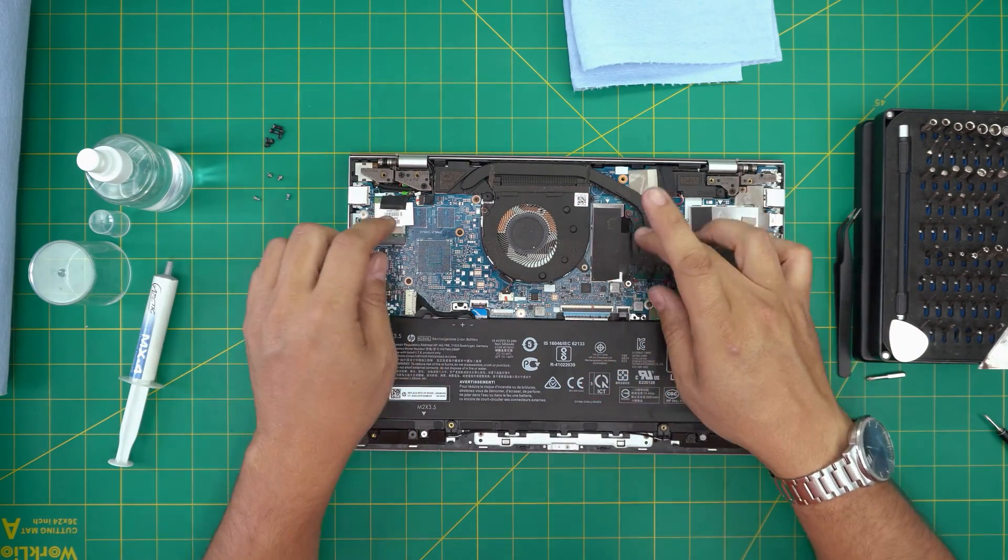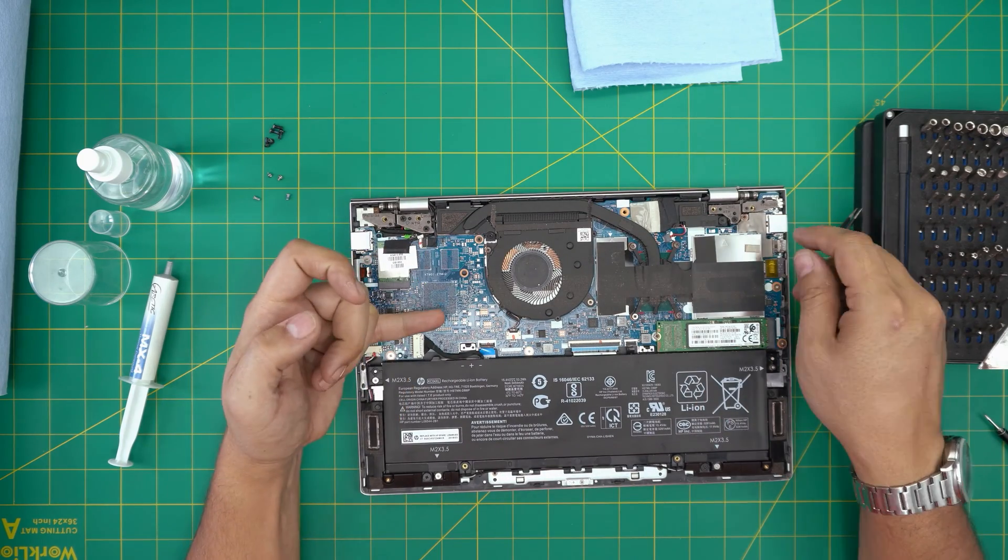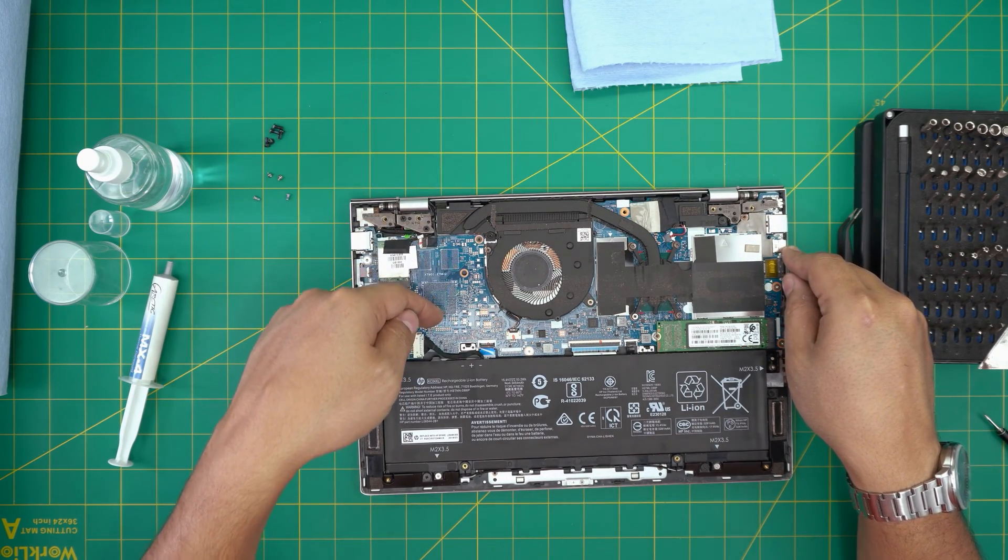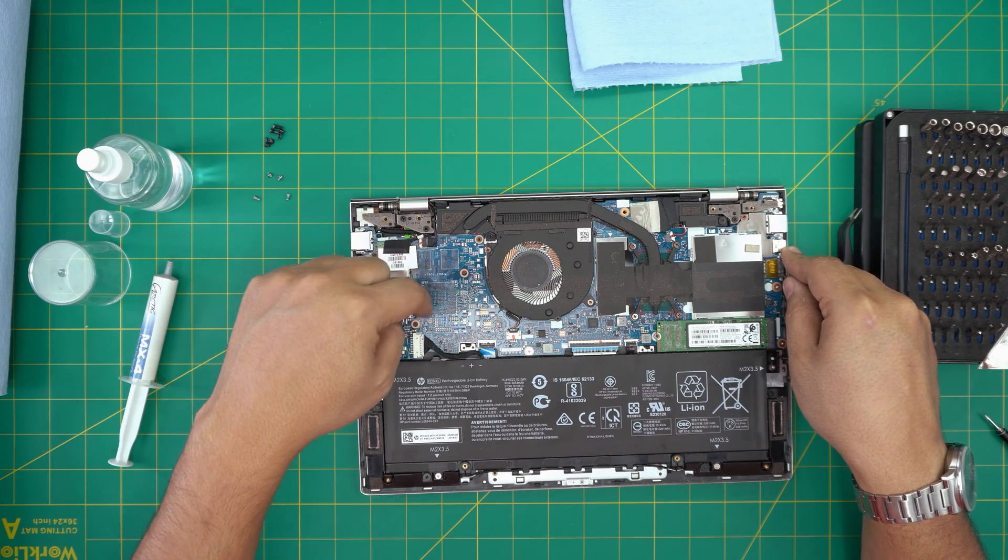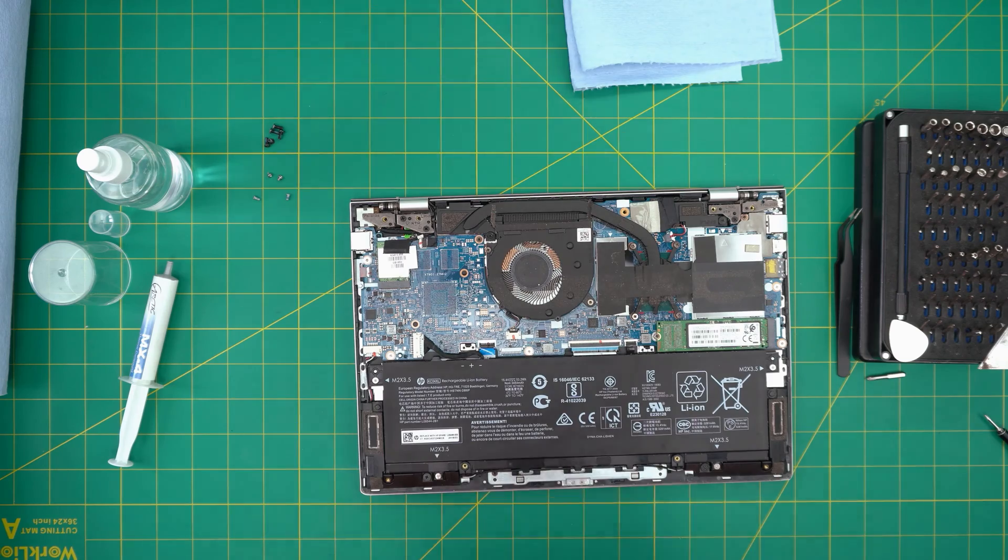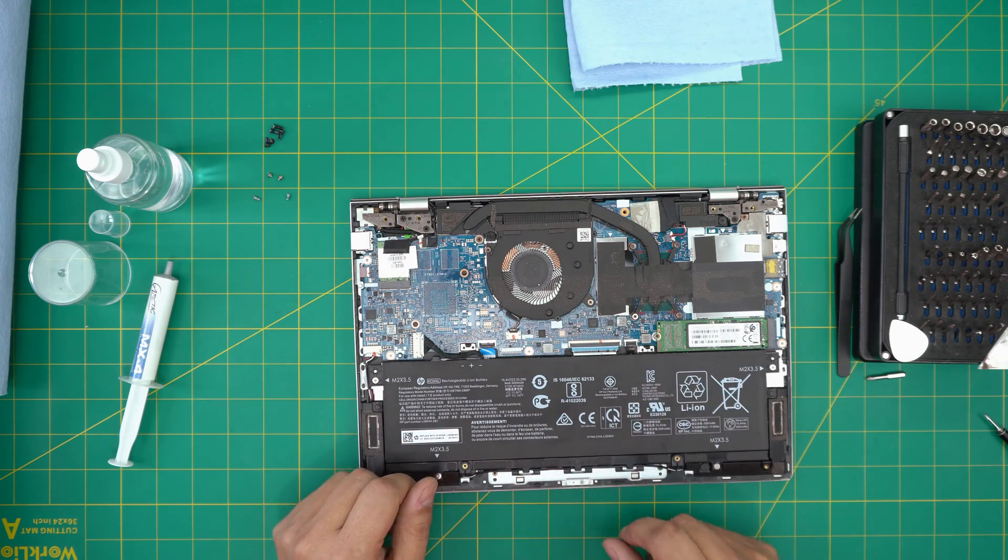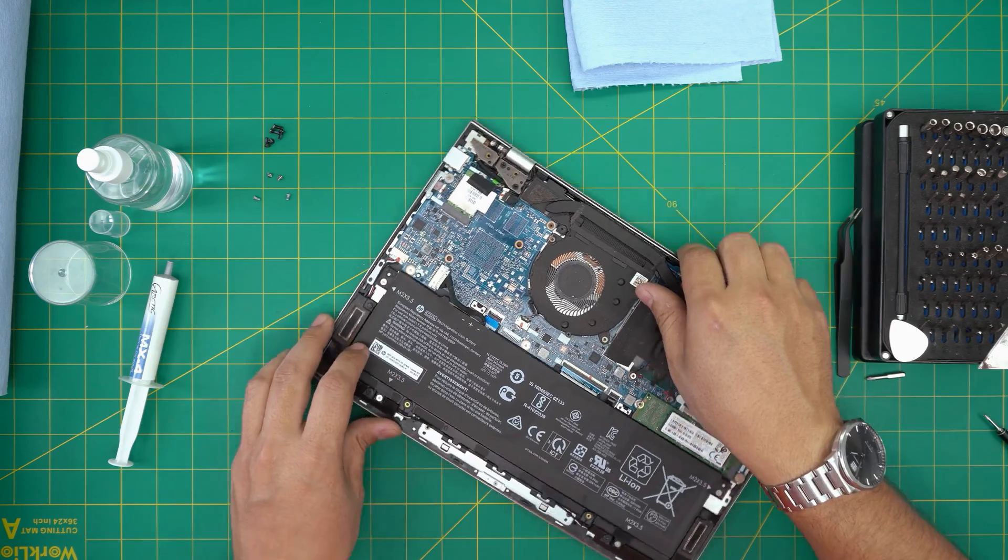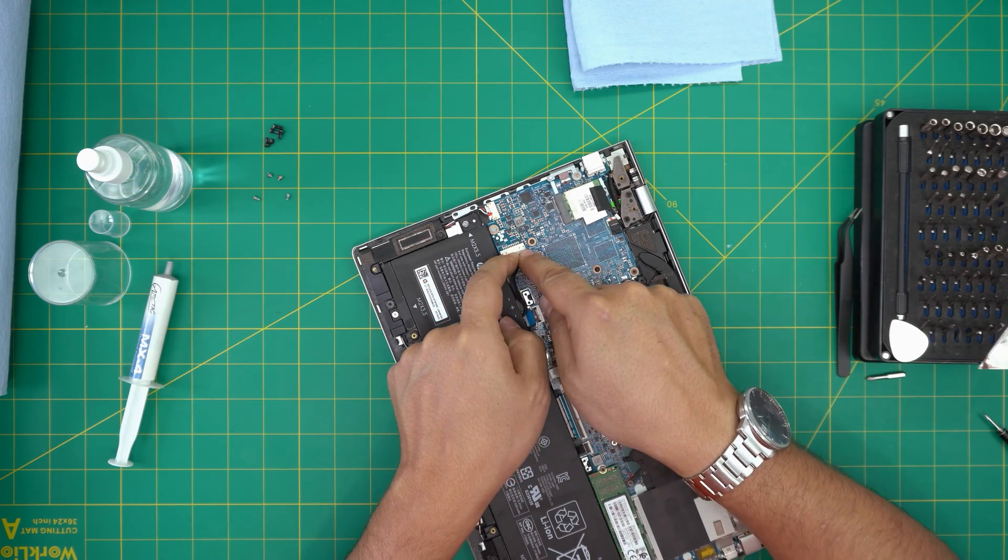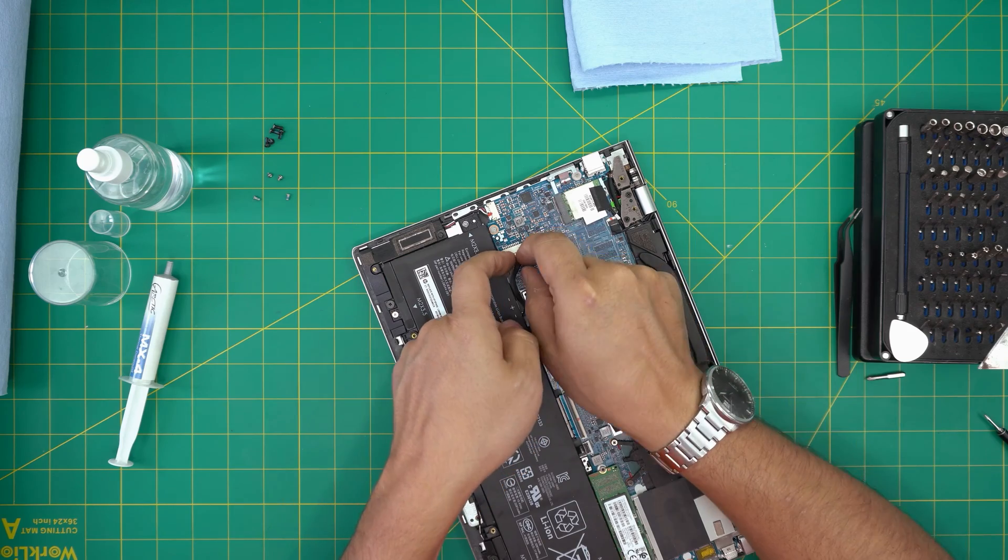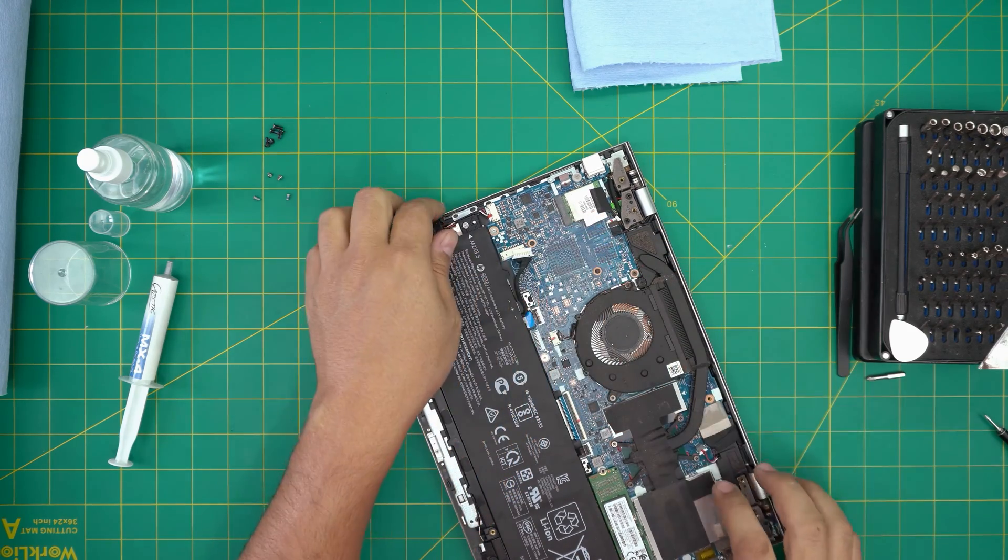Down here we're going to see the fan and the heat sink. This model does not have a GPU. If you have a GPU model, the heat sink will continue over here and you'll have one or two screws to remove right over there. First thing first, we're going to disconnect the battery. To disconnect the battery, put your fingernails at the back of the connector, hook right there, and pull it back. Leave it to one side.